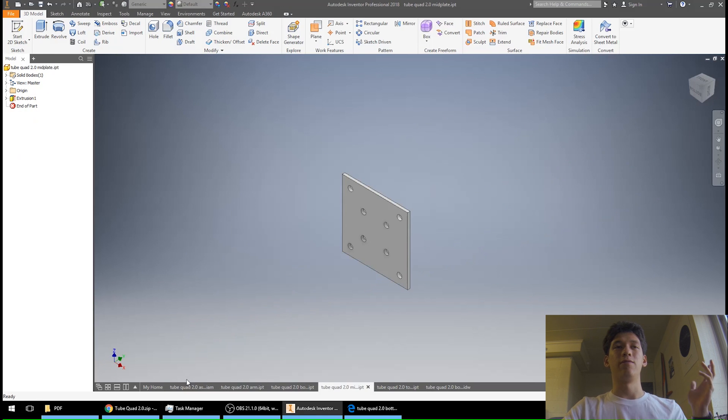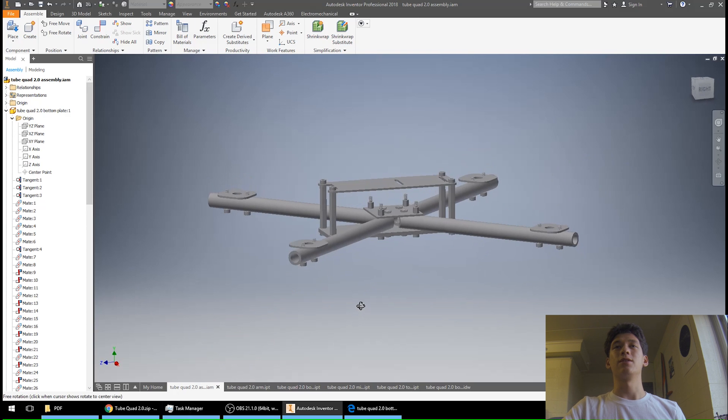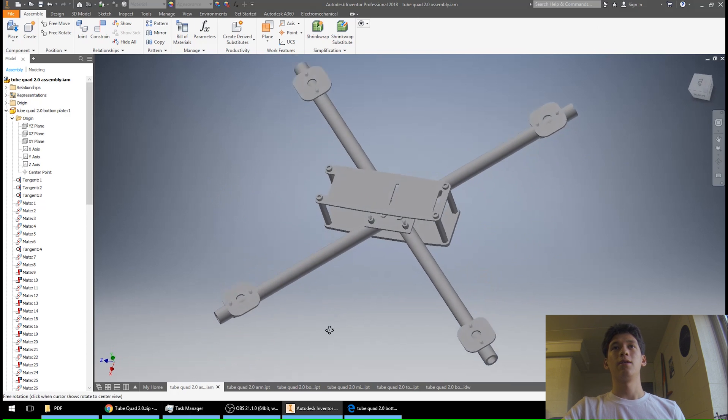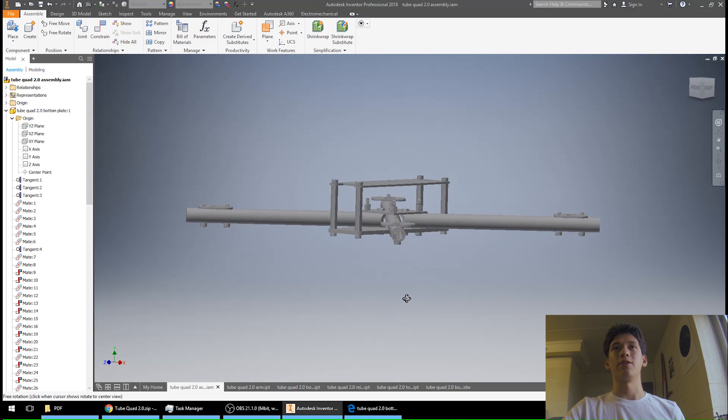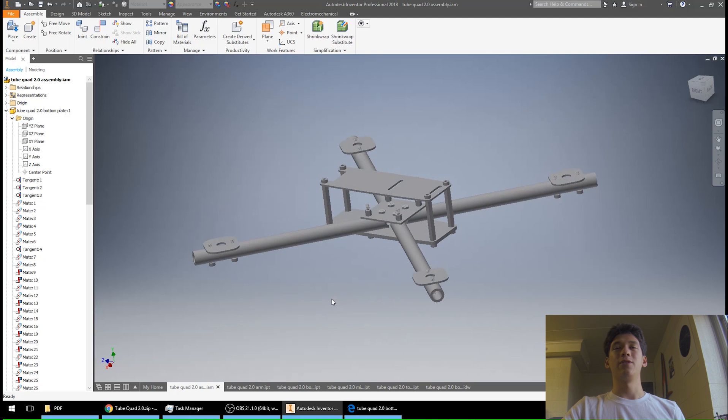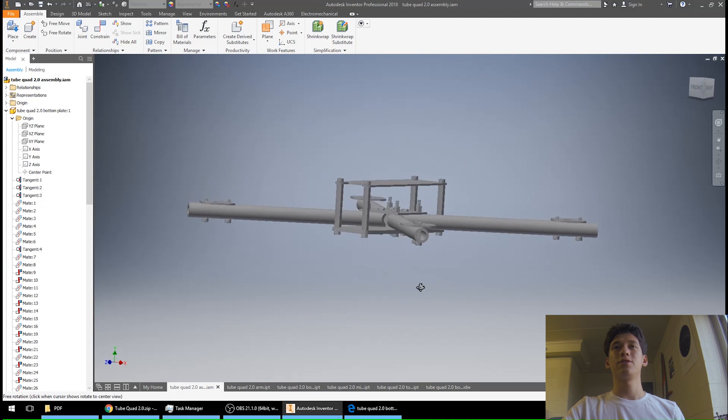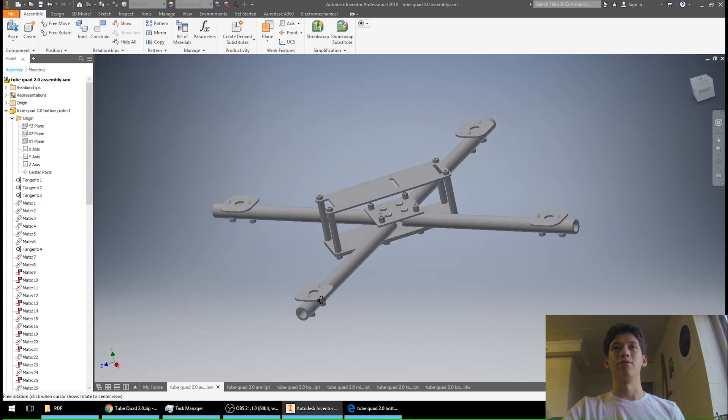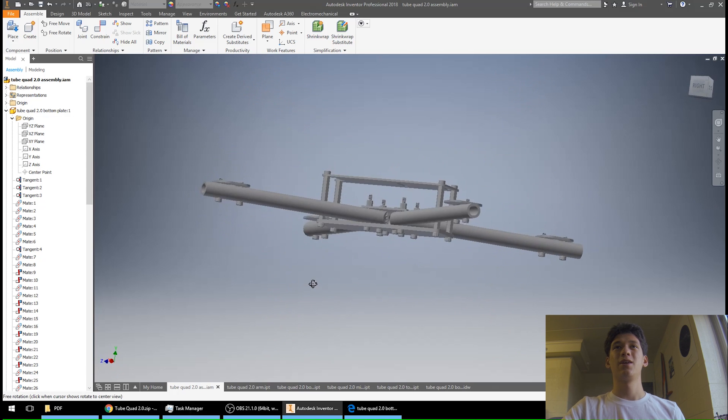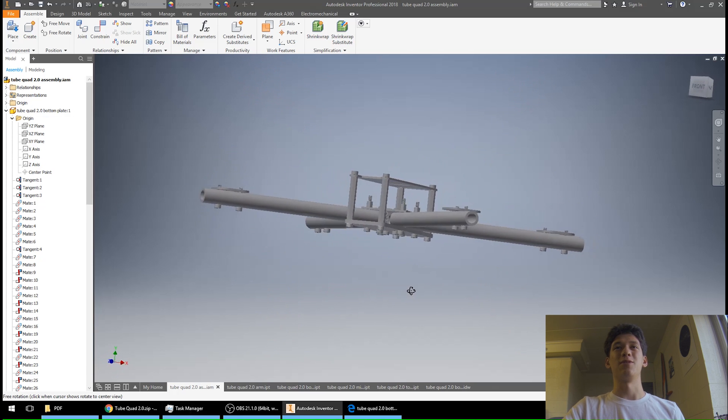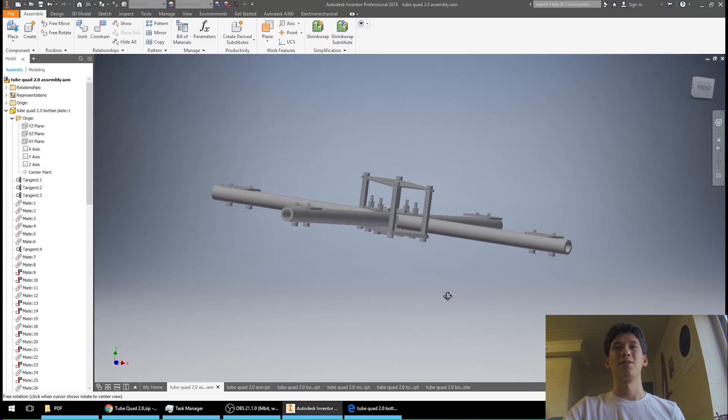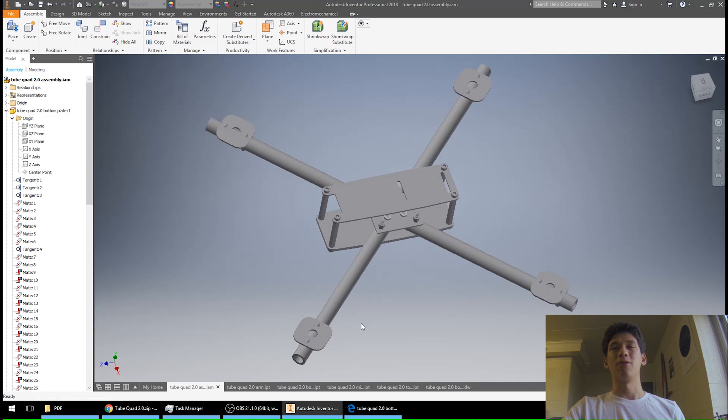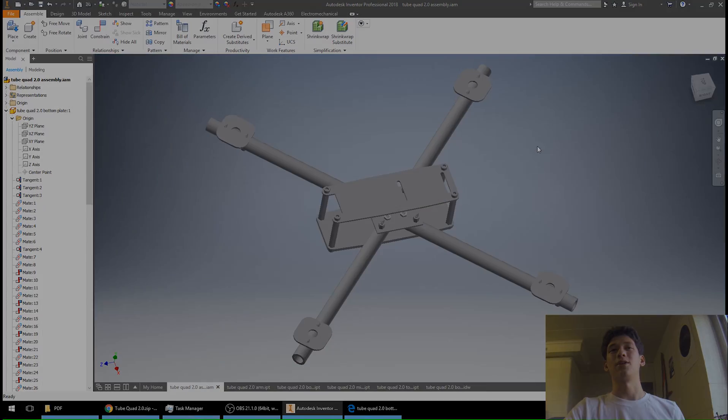So that's pretty much it for all the files. Let me know in the comment section if you want to see me build this quad if I ever get around to building another one, and also let me know about any improvements or suggestions you have for this design, because I'm only one person so I can only think of so many things that can fail or that can be improved. So that said, please like this video if you liked it, get subscribed if you want to see more content like this in the future, and thanks for watching.